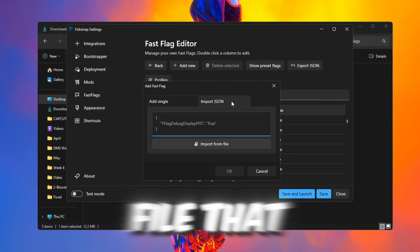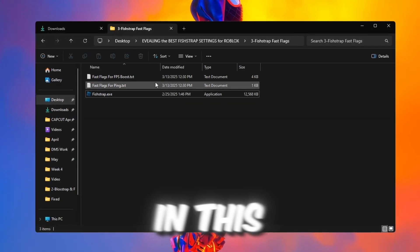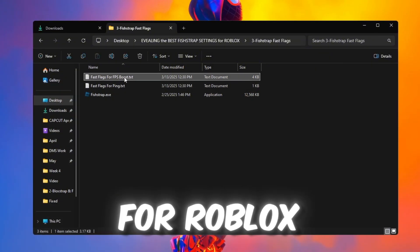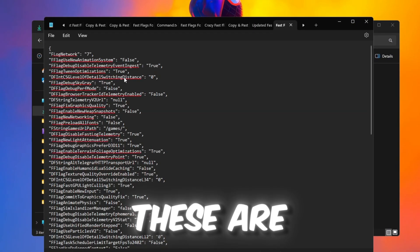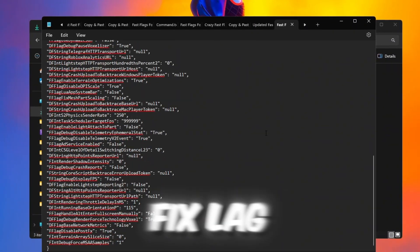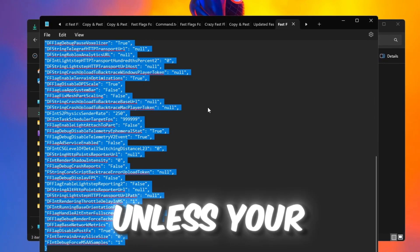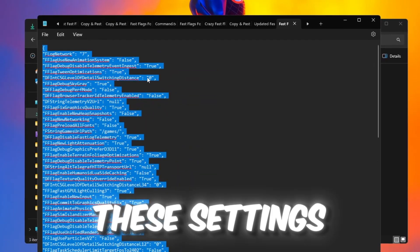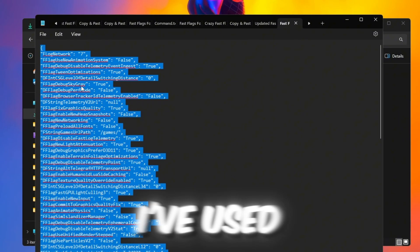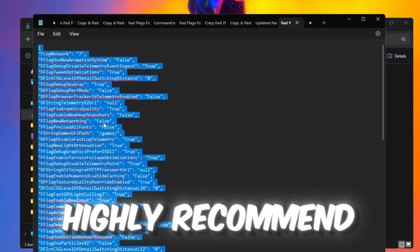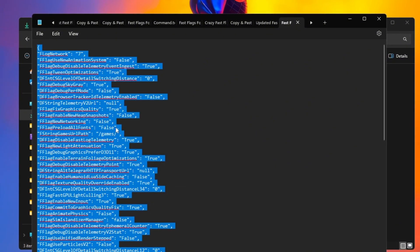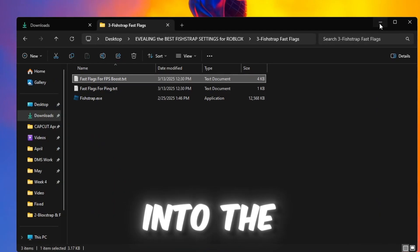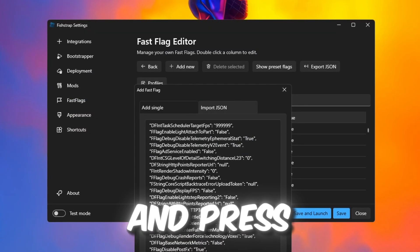Now open the text file that came in the Boost Pack. In this file, you'll see the best graphics settings for Roblox. These are designed to boost your FPS, fix lag, and make the game smoother. Unless your PC is very low-end, these settings will work great for you. I've used these settings myself for a long time and I highly recommend them. Just copy the text from the file, paste it into the FishStrap Fastflags section, and press OK.